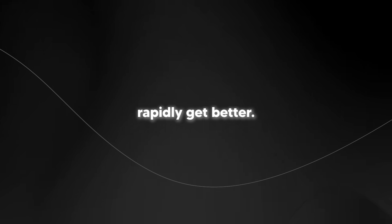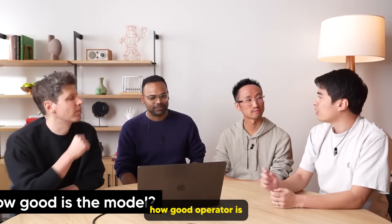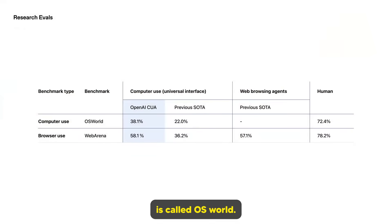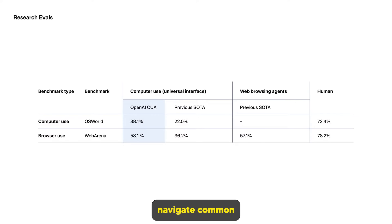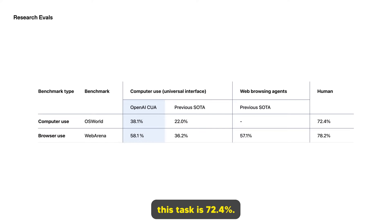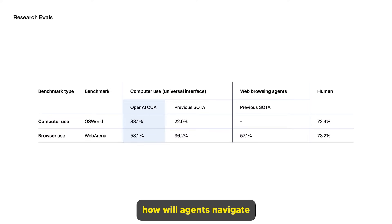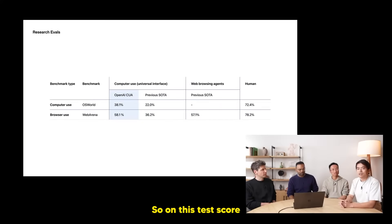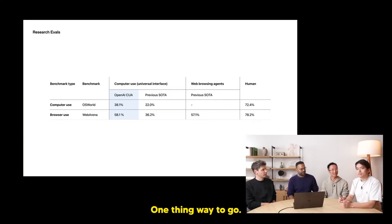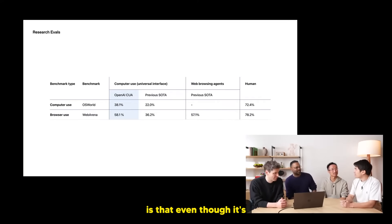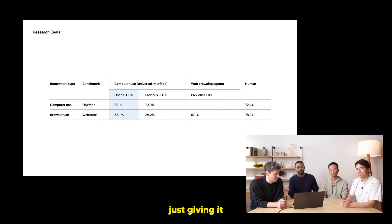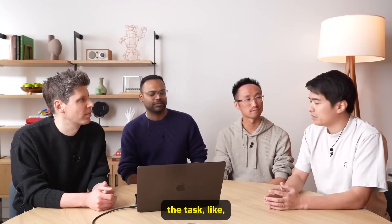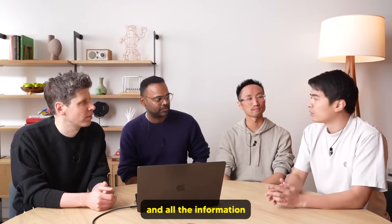We can look at a few benchmarks and quantify how good operator is right now. One of the first benchmarks we're going to look at is called OS World. OS World is an eval that measures how well AI agents navigate common operating systems like Linux. On this task, CUA gets a 38.1% score, which is higher than other publicly published results. Human performance in this task is 72.4%, so we still have room to grow. The other eval we'll take a look at is called Webarena. Webarena measures how well AI agents navigate some common websites like e-commerce websites or social forum websites. On this task, CUA gets 58.1%, higher than other publicly published results, but still falls short of human performance. One thing that's important to remember about Webarena is that even though it's the web, we're still just giving it the same universal interface of screen, mouse, and keyboard. We're not giving it any extra information that might help it do the task, like the raw text of the web page or information about which buttons are clickable.